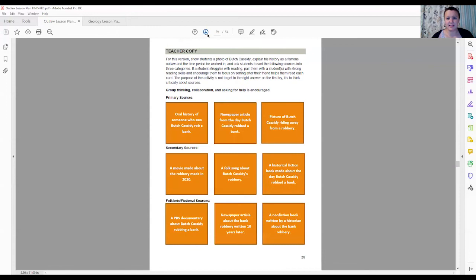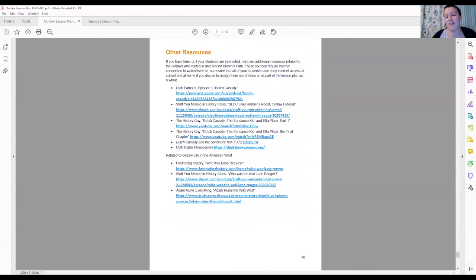All right and then next we go through all of our awesome primary sources and at the end we have a list of other resources which are podcasts, videos, and YouTube series. The Utah Digital Newspaper Archive is a free archive of newspapers from Utah's history. It's free and you can share it with your students.